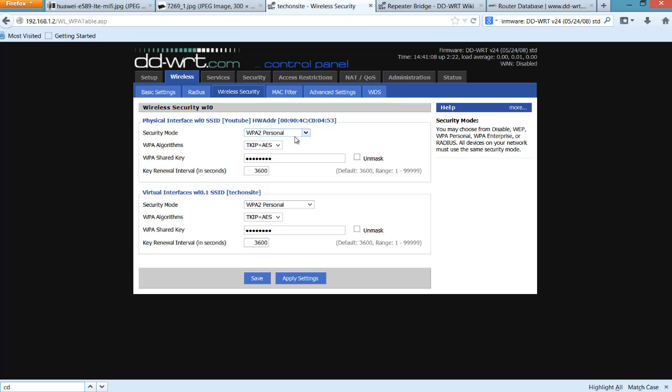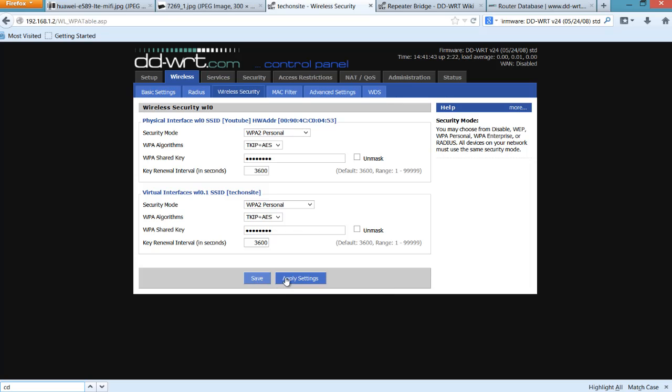And on the Virtual Interface SSID, which is the additional SSID, in my case I set it up as TechOnSite. Now you can put anything, but it will be advisable to just match its settings with your settings on your main router to avoid conflict and to make it basically just consistent. Once you're done, you have to click Save and click Apply Settings. Once you have configured this correctly from the Setup, Security, and on the Wireless, it should be connected as a repeater bridge.